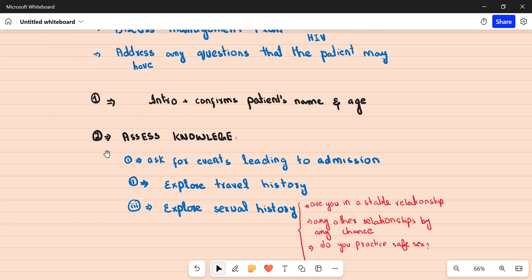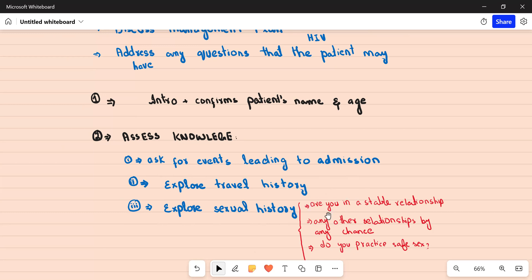Start by introducing yourself and confirming the patient's name and age. The second step is to do a little bit of history taking to assess the patient's prior knowledge. First, ask about the events leading to admission — the patient might drop a clue about his recent travel. If he doesn't, and you know from the notes, ask: 'I can see from your notes that you've been recently abroad, can you tell me a bit about that? Did you encounter anyone during your travel?' Then explore sexual history in detail — ask whether they are in a stable relationship, or any other relationship by any chance.